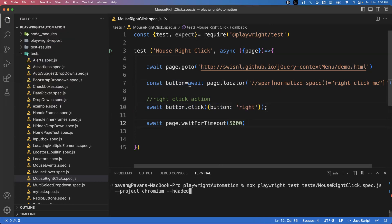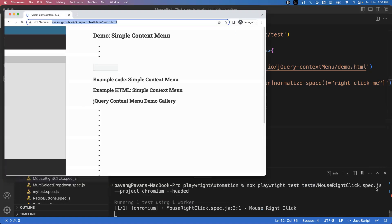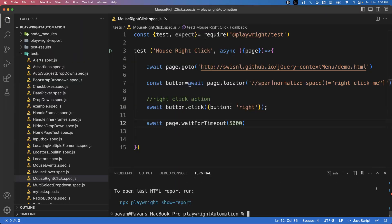The command to run the test is: npx playwright test, then the path to the test folder, then the filename mouse-right-click.spec.js, with --project=chromium to run only on Chromium in headed mode. Press Enter and you can observe it performing the right-click action on the element — the context menu options are displayed.